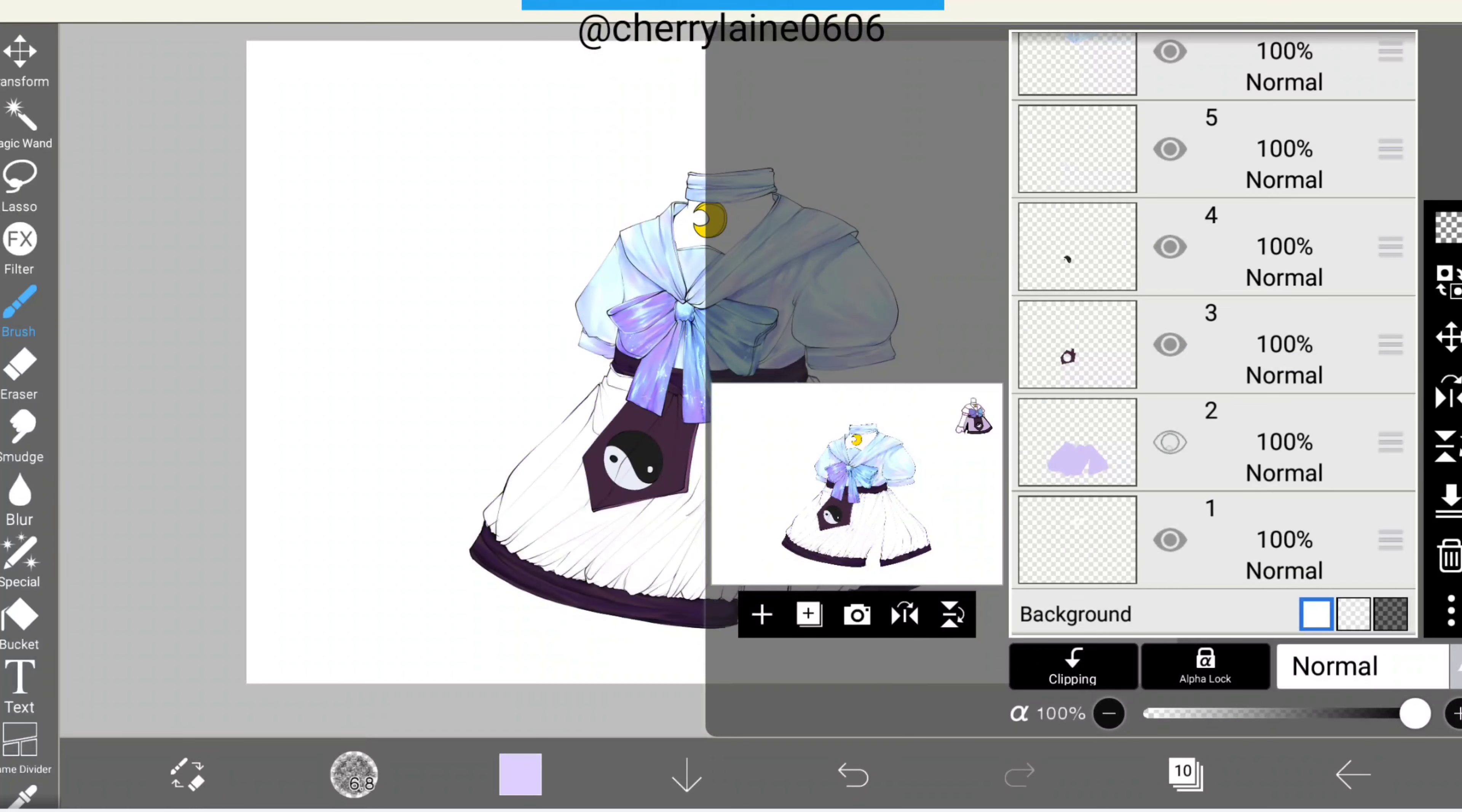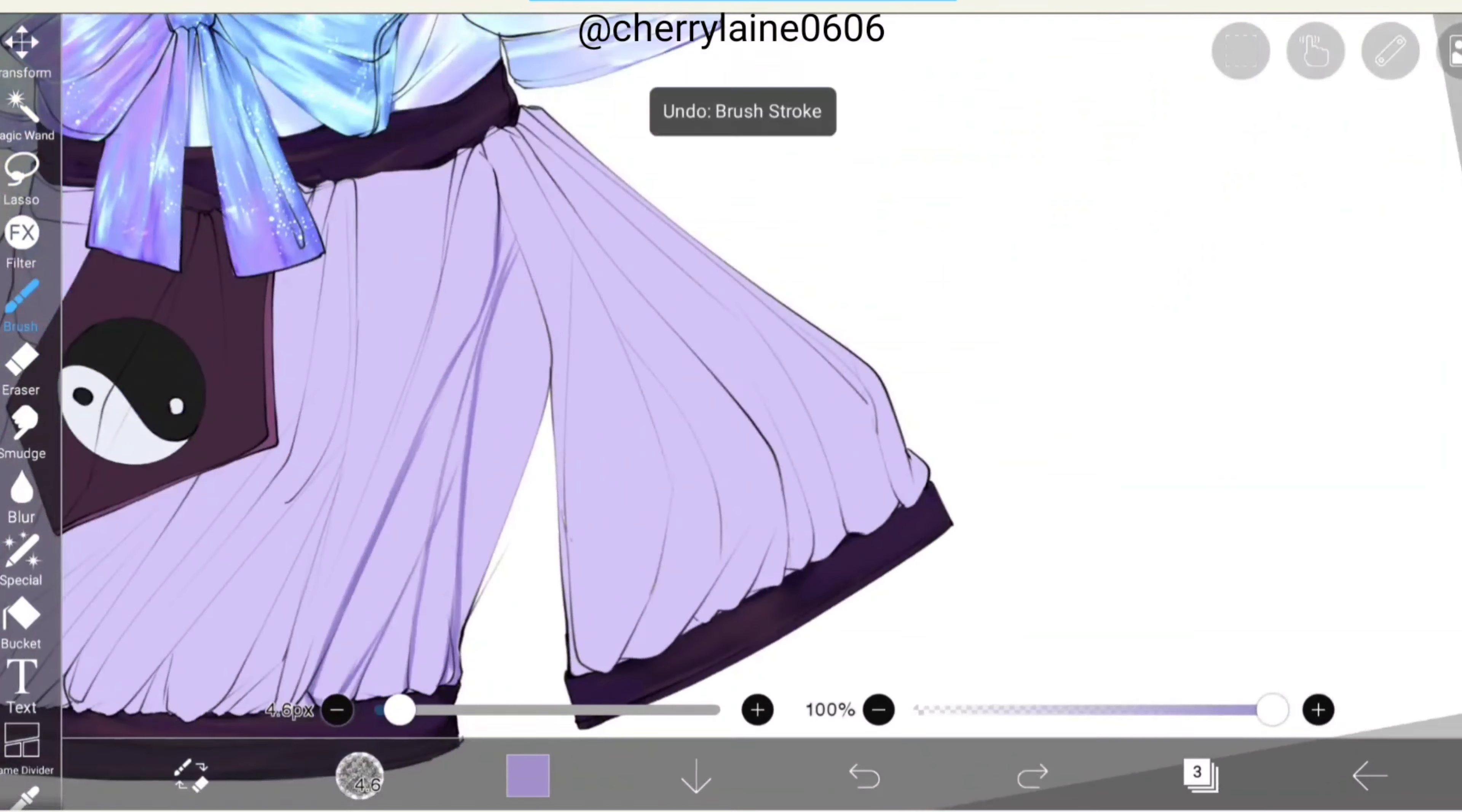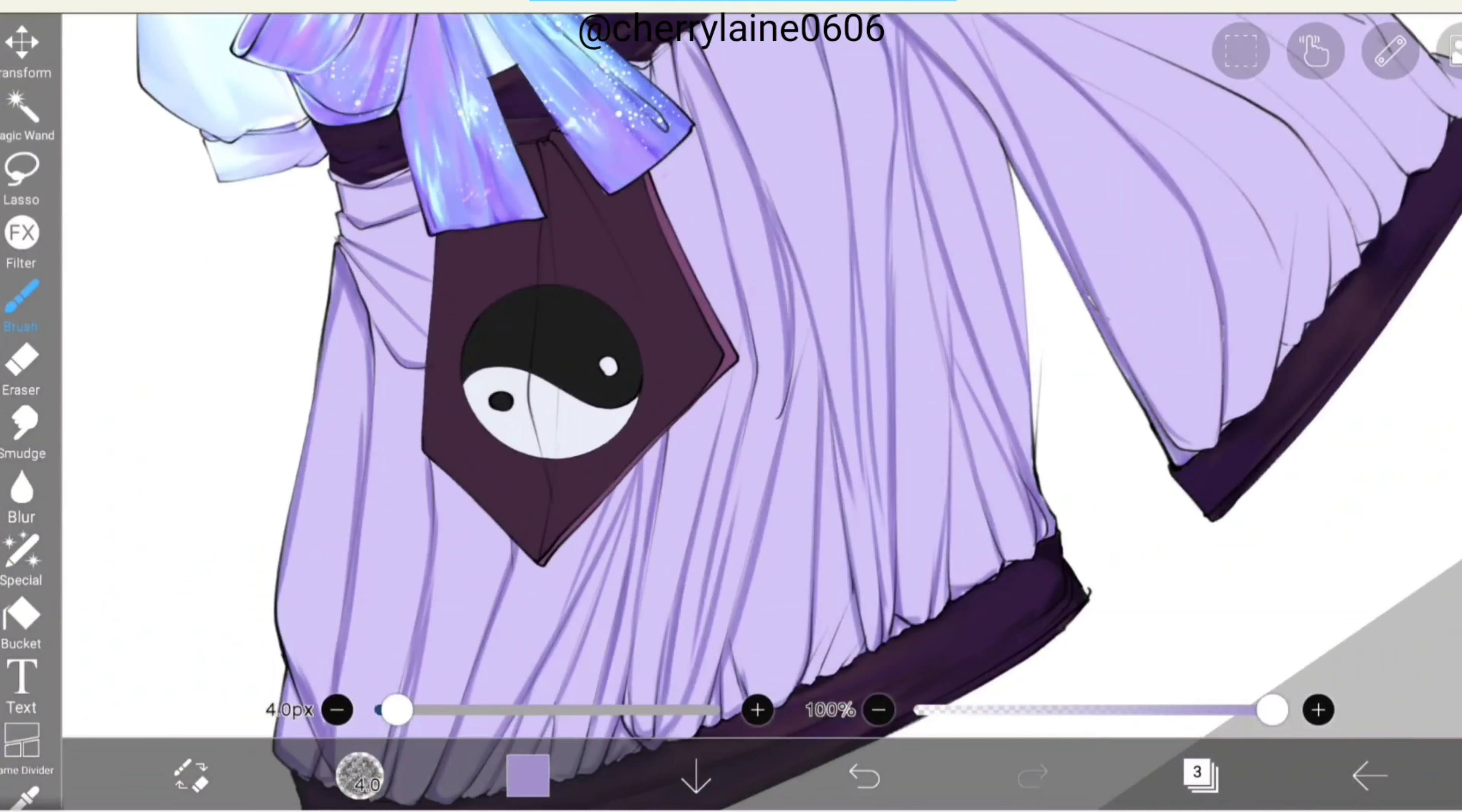Now let's shade the skirt. The method is surprisingly similar to the ones I showed you before. First we'll add a layer, then clip it again. Then we'll go to normal and choose multiply. Again, we'll make strokes closest to the edges. There's a lot to be done here because I put a lot of line art in the skirt part.